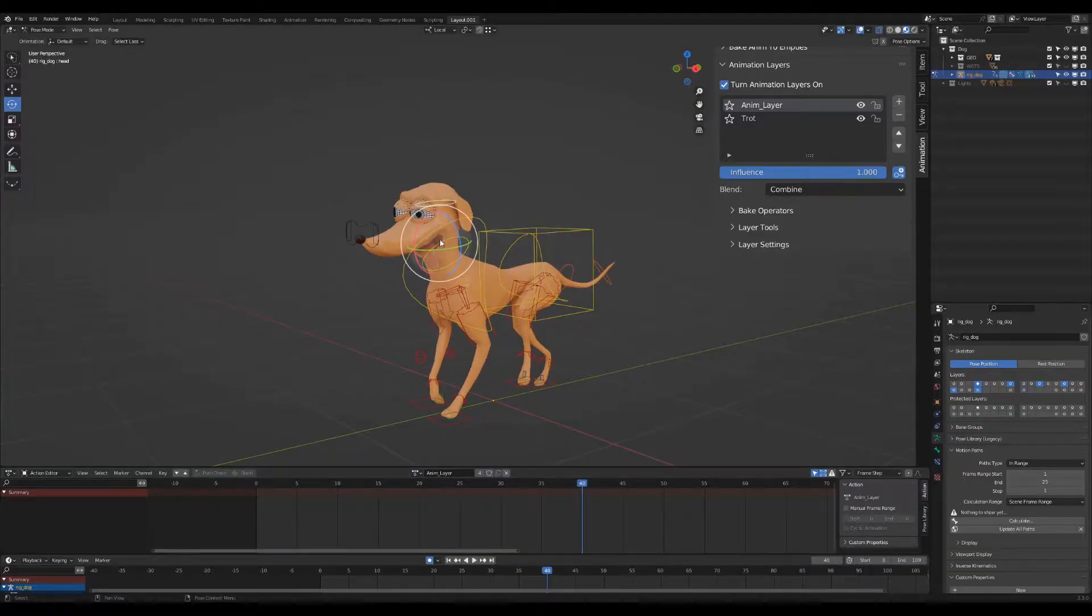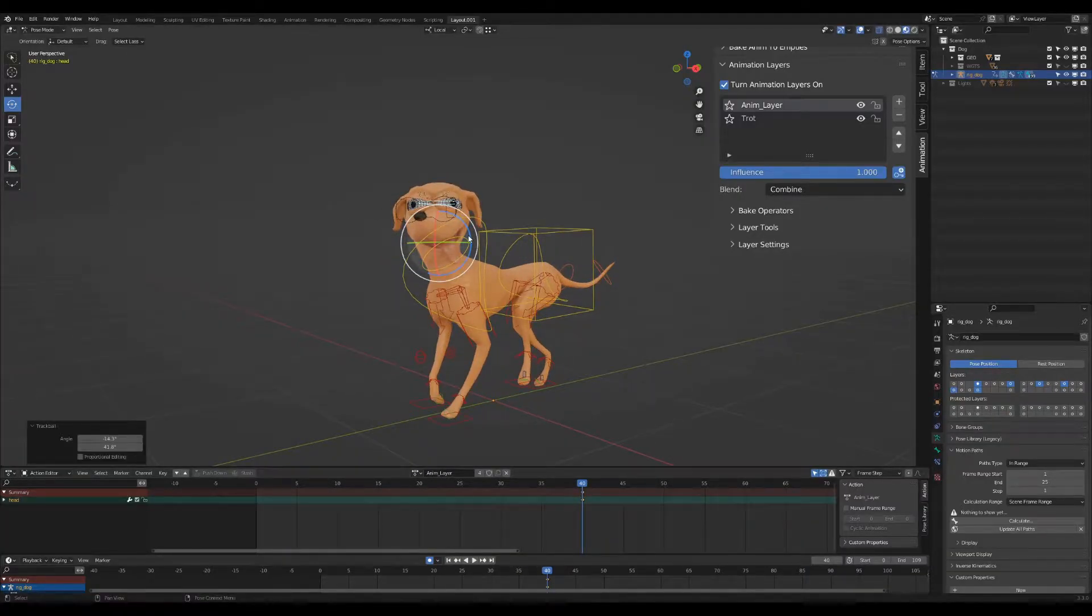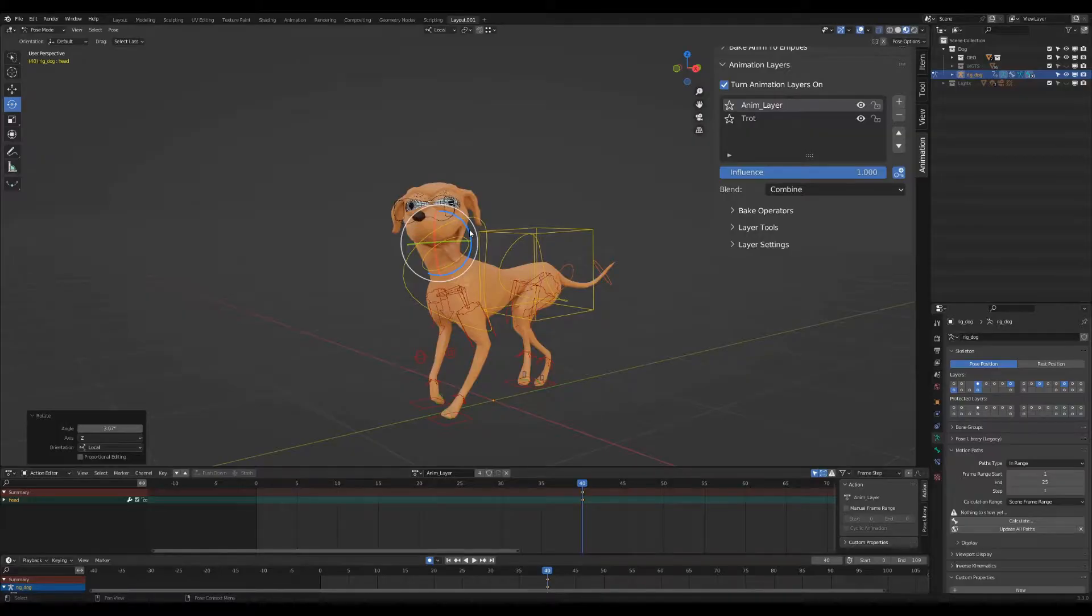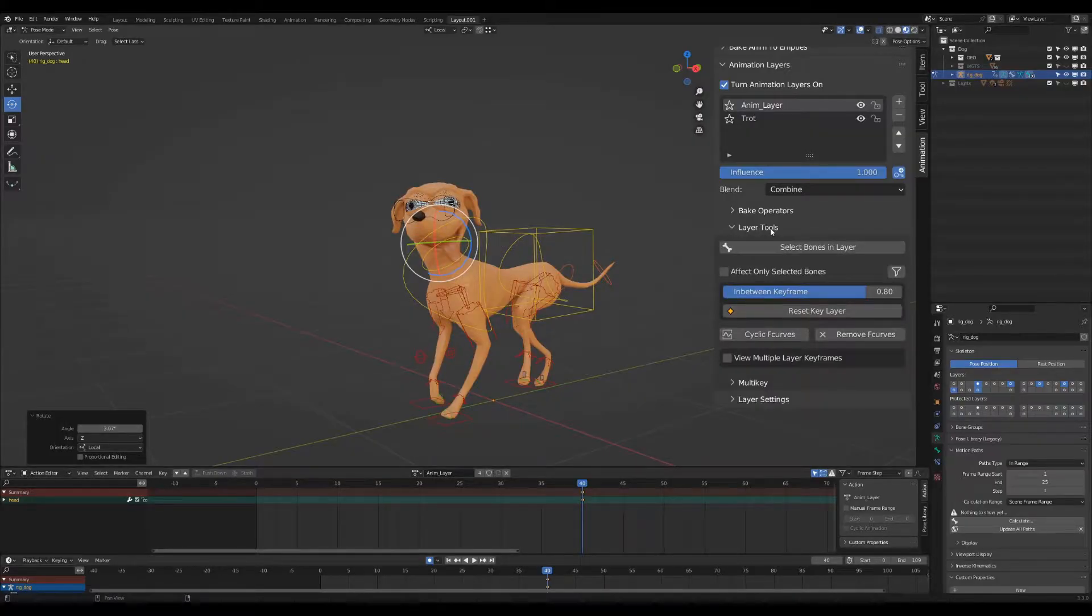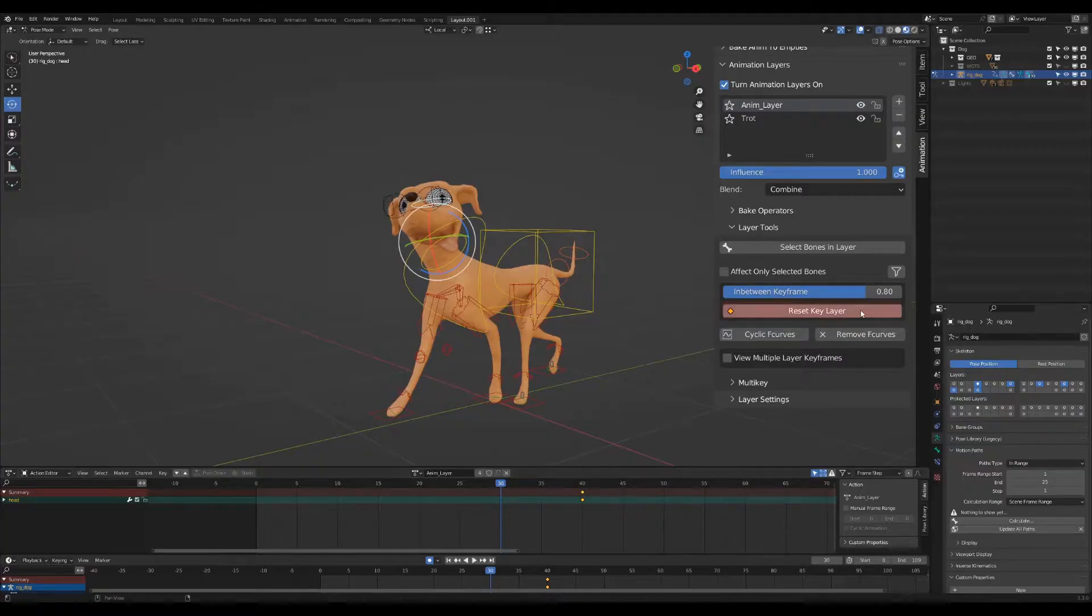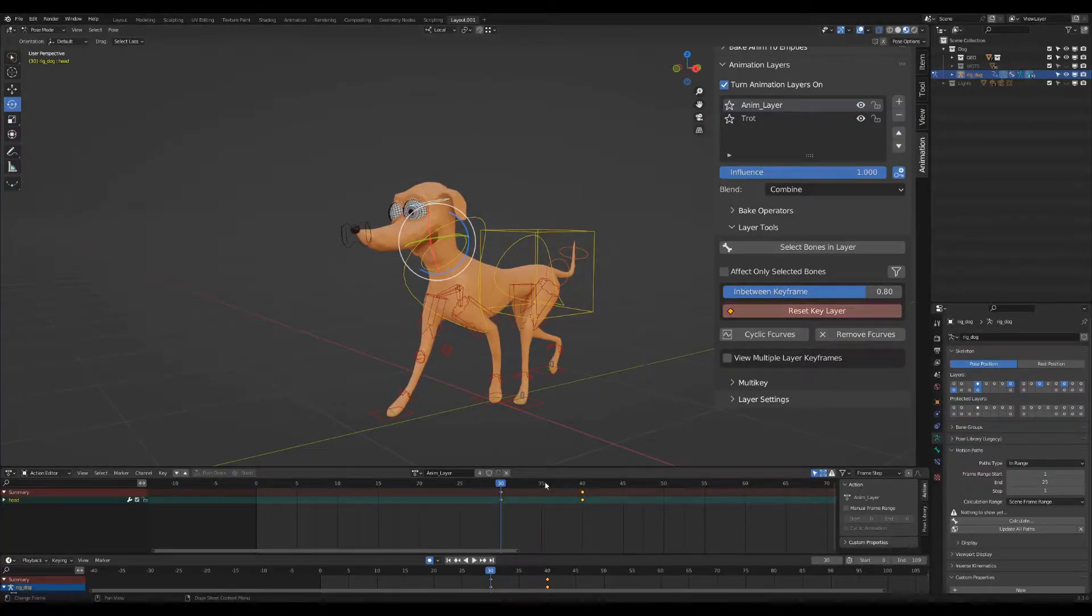I will first add a basic layer for the head looking around. I will use the reset key to reset the head values in the layer.